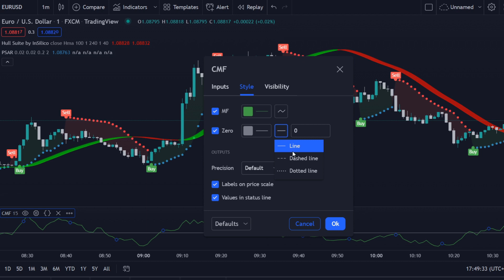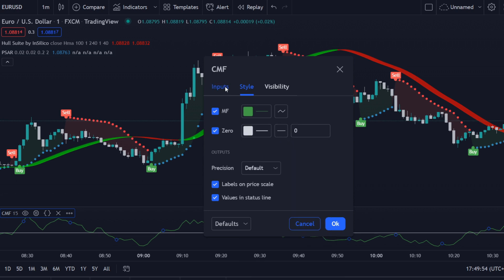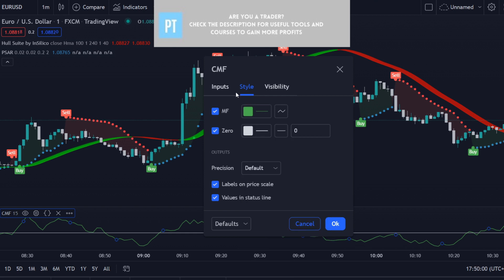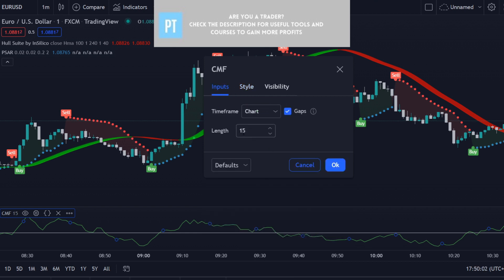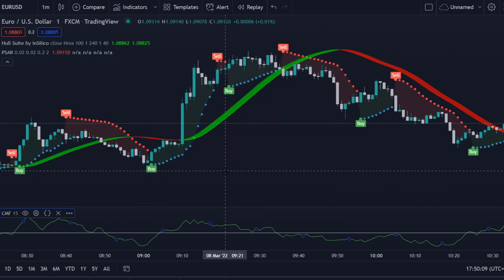Then we look at the CMF — the Chaikin Money Flow indicator. I changed the line signal from dashed or dotted to a solid line, and gave it a white color so it's really easy to see. You can also give it red, yellow, or green — it doesn't matter. We also use a length setting of 15.